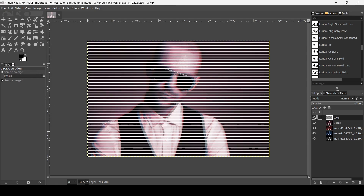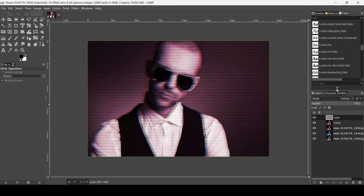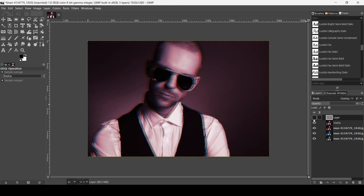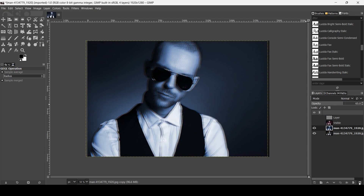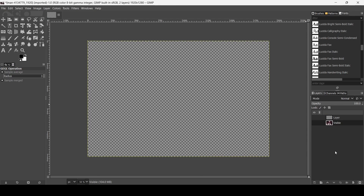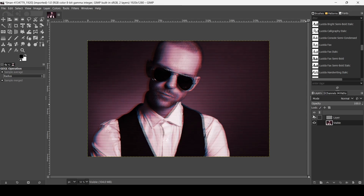Change the layer mode of this layer to Overlay and reduce the opacity a little bit. Now I'm going to delete these layers — I don't need them anymore.